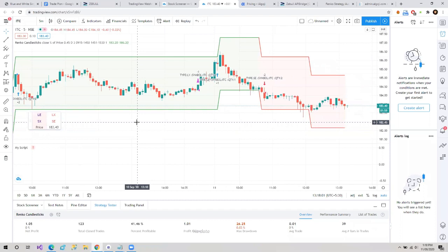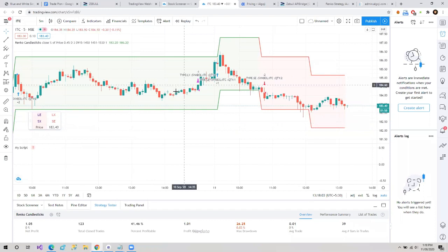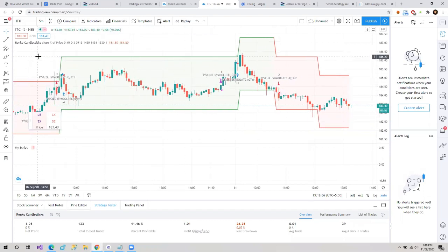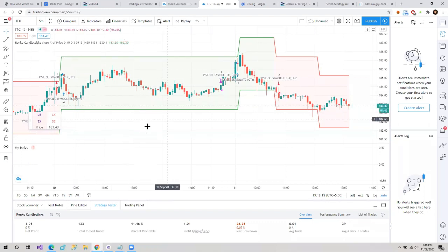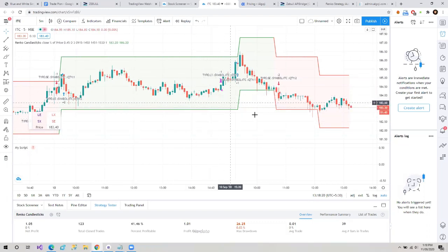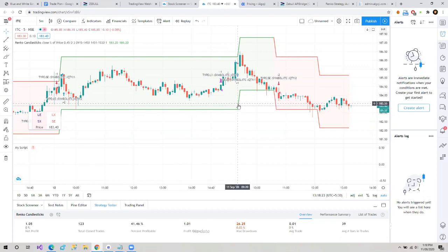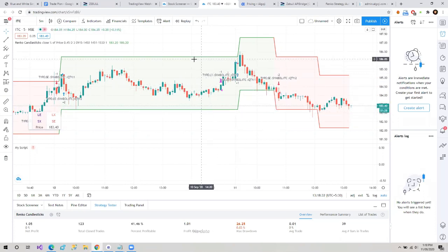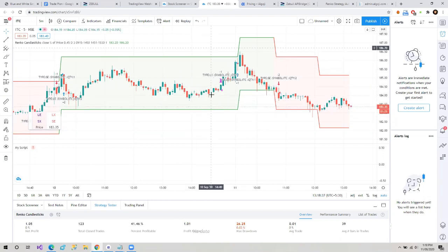Now we'll talk about what the strategy is. The name of the strategy is Renko Candlestick. You cannot apply Renko candlesticks in the free version of Trading View, but using this strategy you can use Renko candlesticks on normal usual candlesticks. Here the upper bound and the lower bound are visible. This gap here represents the brick size — the brick size of a Renko candle.